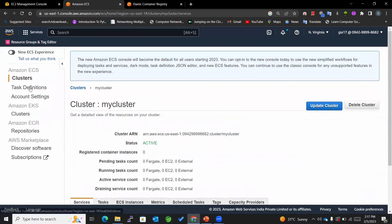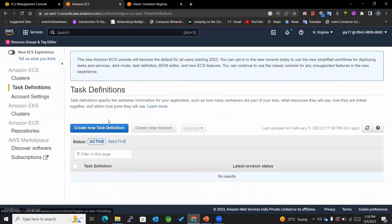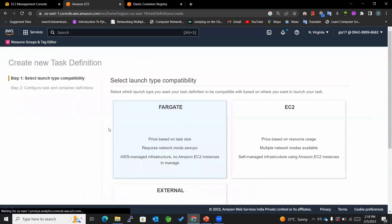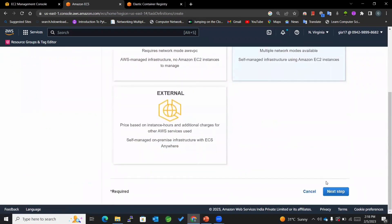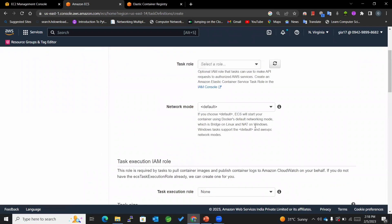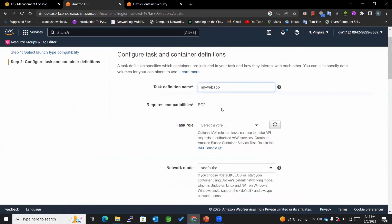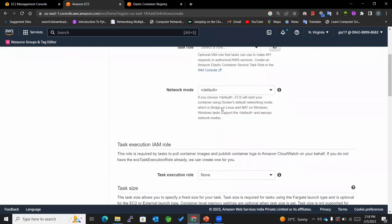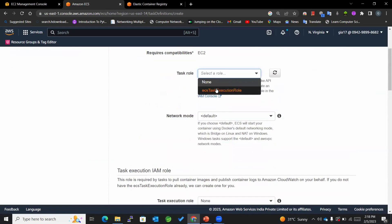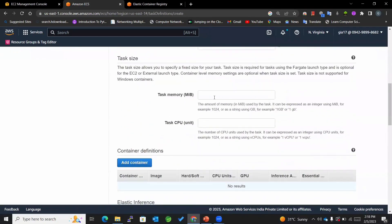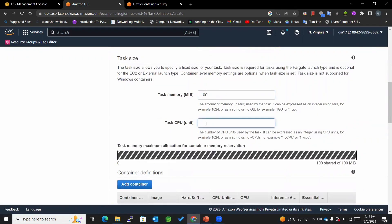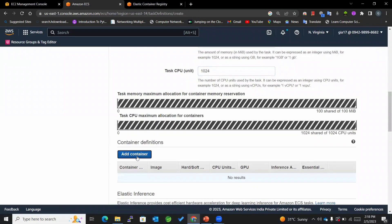Now that the cluster is created, I'll create a task definition for my image which I've already pushed to ECR. The task definition name will be 'my-web-app.' I'll keep the rest of the settings as they are, and under task execution role I'll set the memory to 1024 and click 'Add Container.'